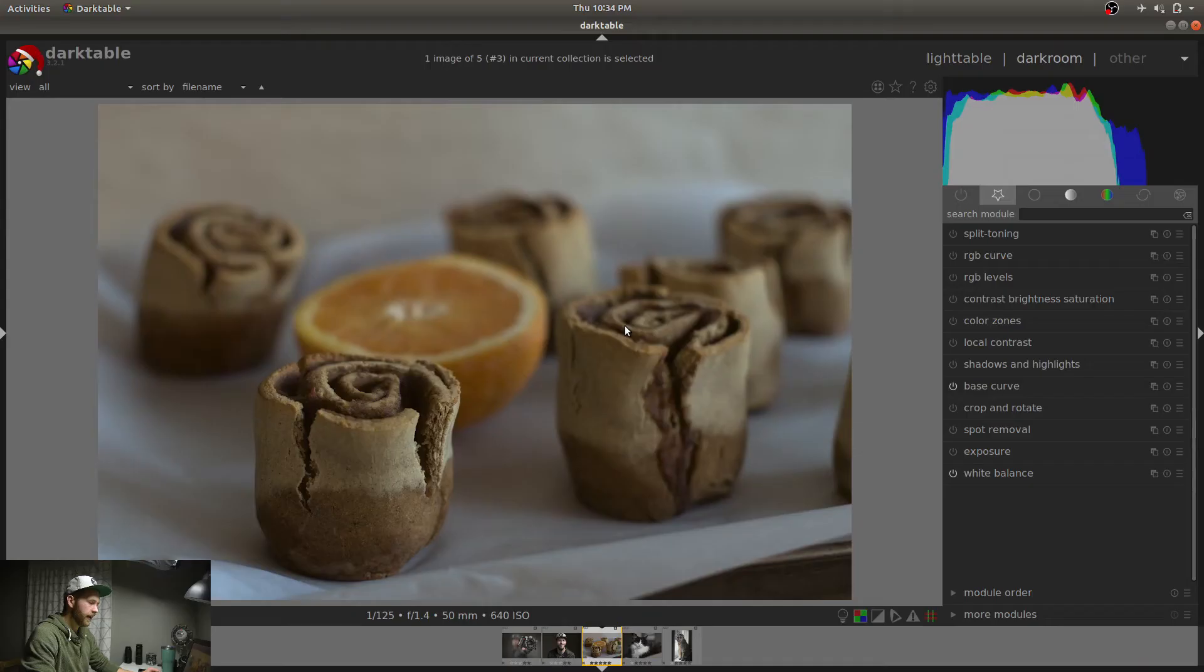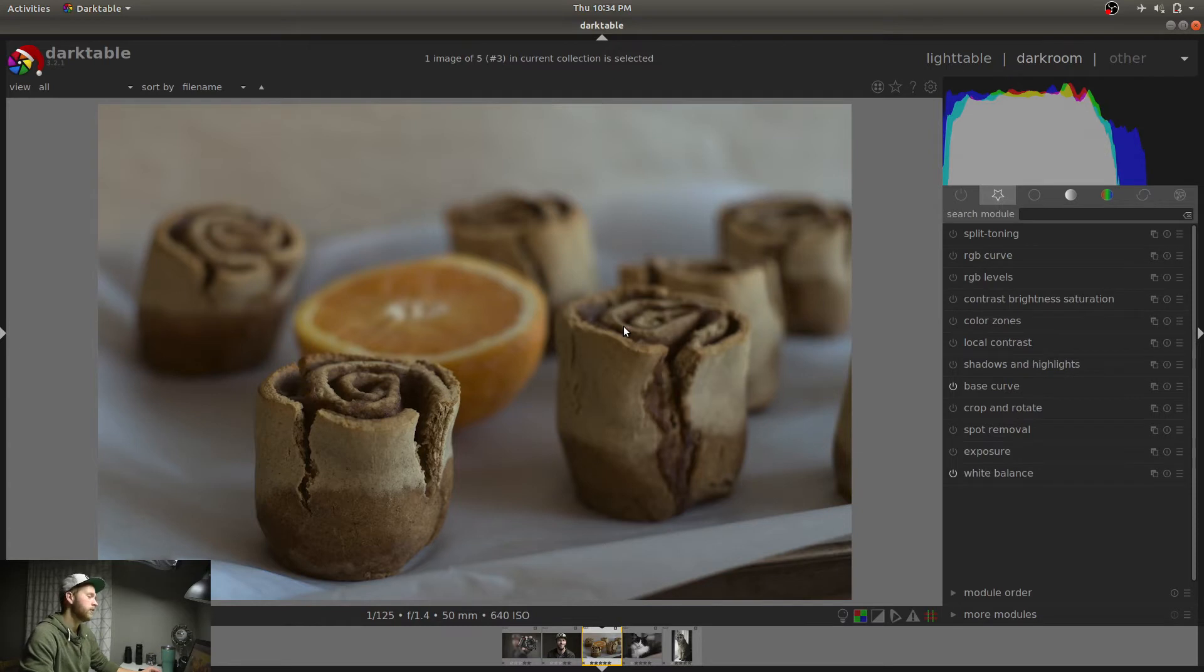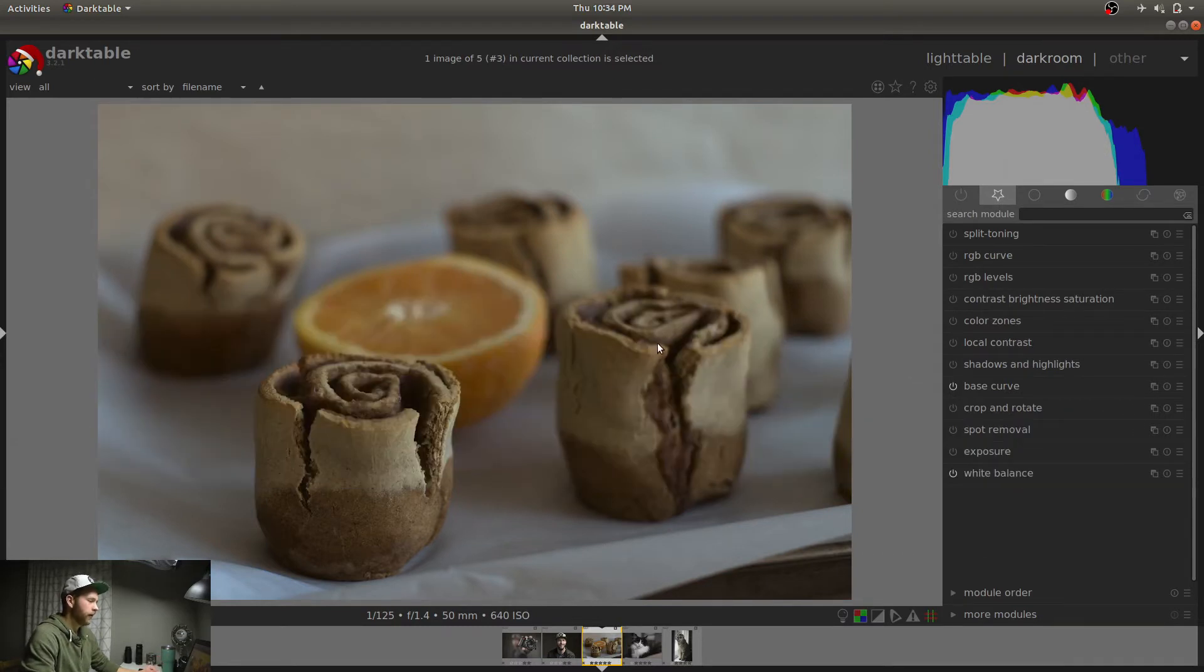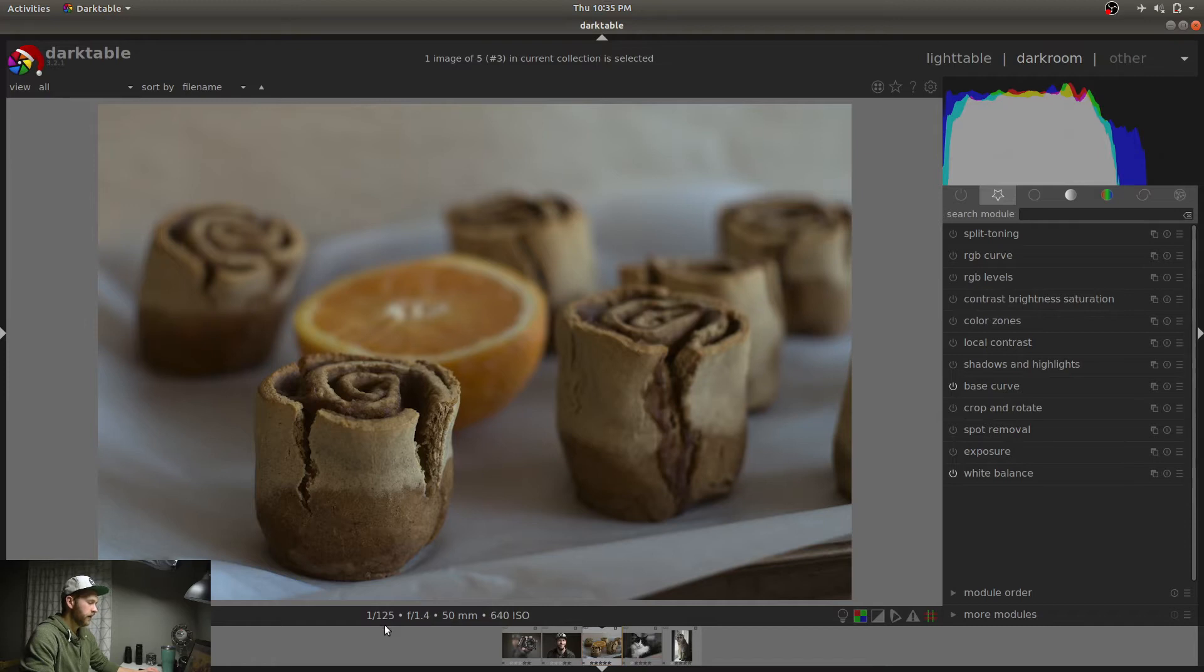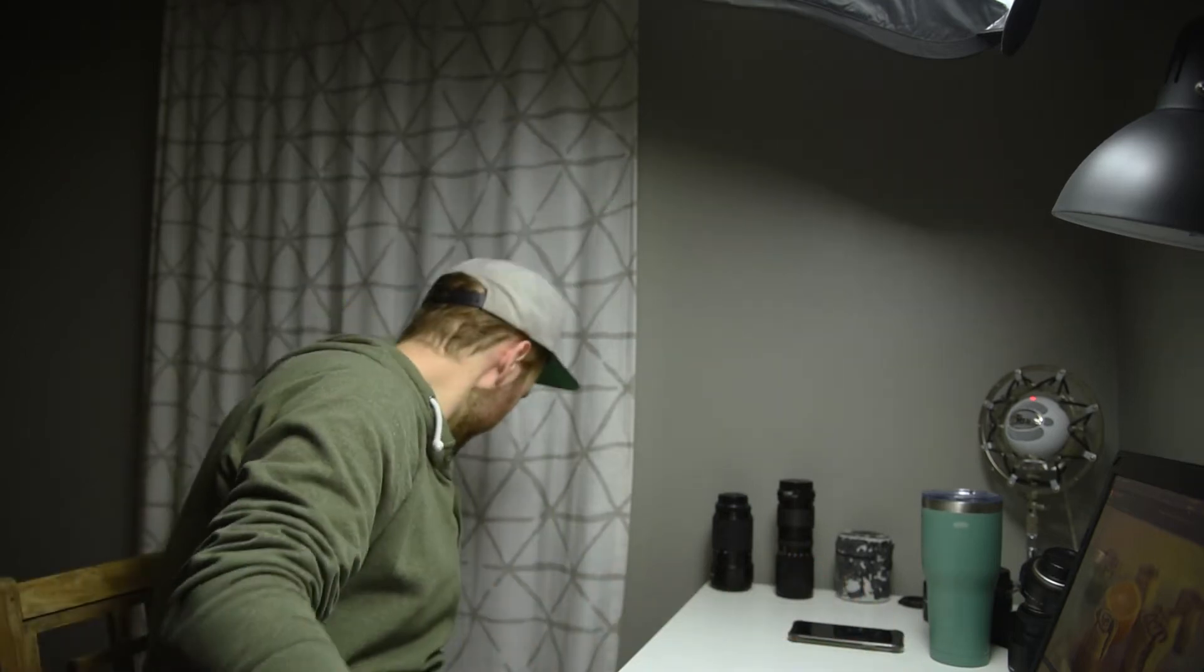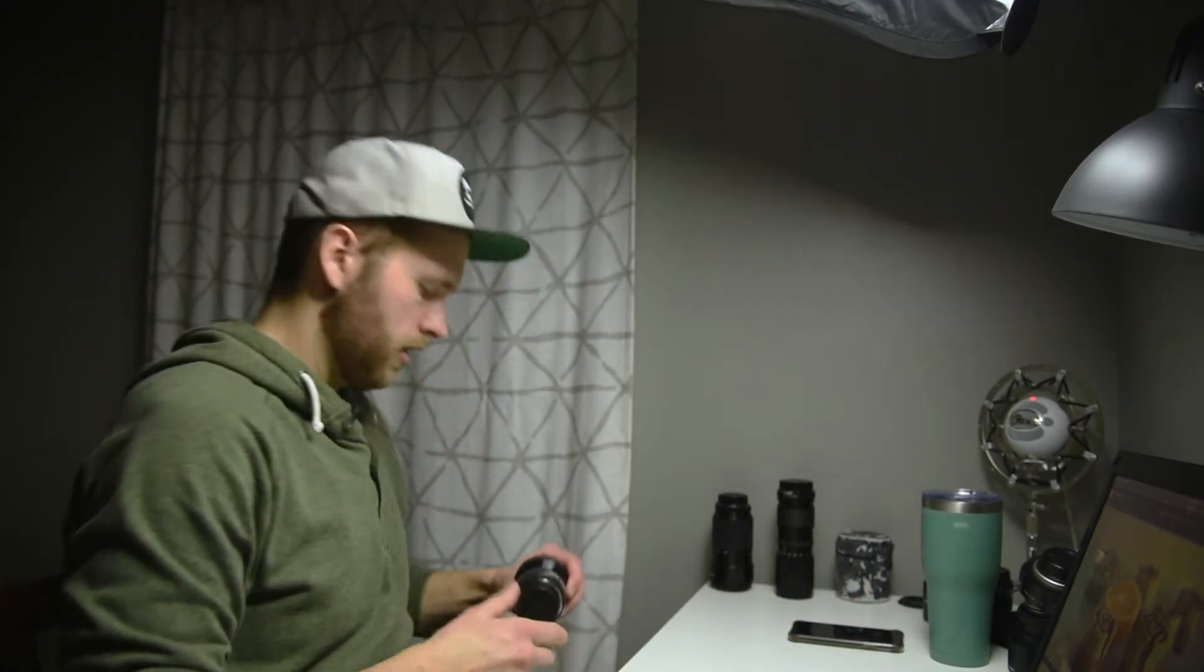My wife and I, we run a bakery out of our home, the Burley Bison Bakery. And this is orange flavor cinnamon rolls. I'm not really an orange flavor guy, but these cinnamon rolls are really good. You can see here at the bottom, you've got your metadata, the EXIF data. One 125th of a second, F1.4, 50 millimeter, 640 ISO.